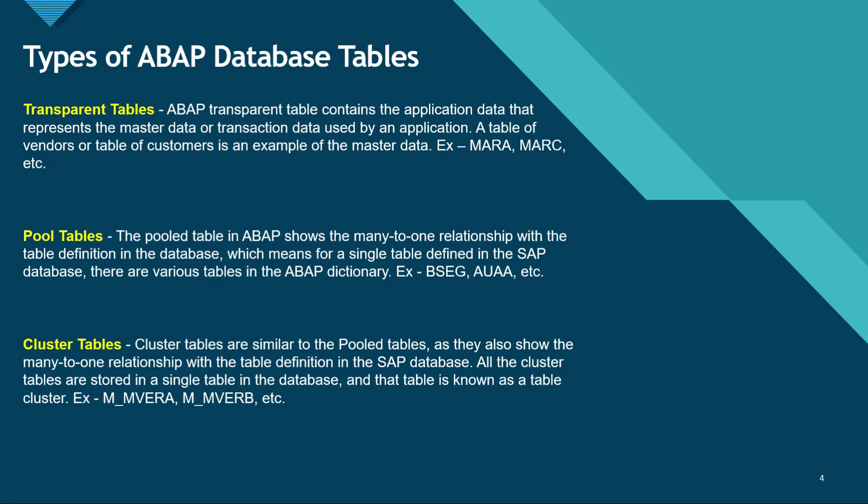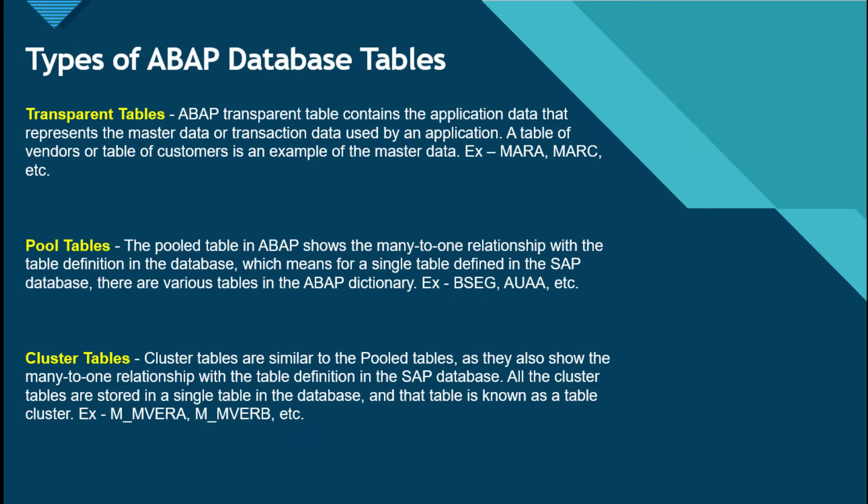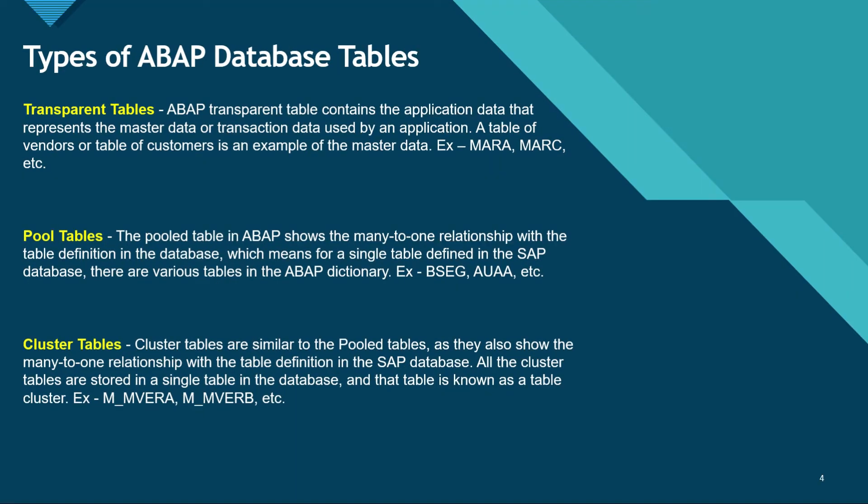The third type of tables are cluster tables that are similar to pool tables. They also show many-to-one relationship with the table definition in the database. All the cluster tables are stored in a single table in the database and that table is known as table cluster. Examples are M_MVERA and M_MVERB. Now let's go into the SAP system and check these types of tables.